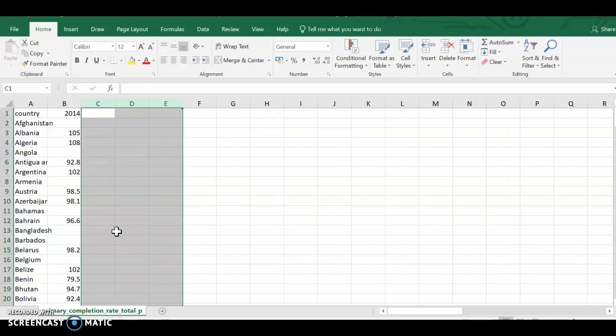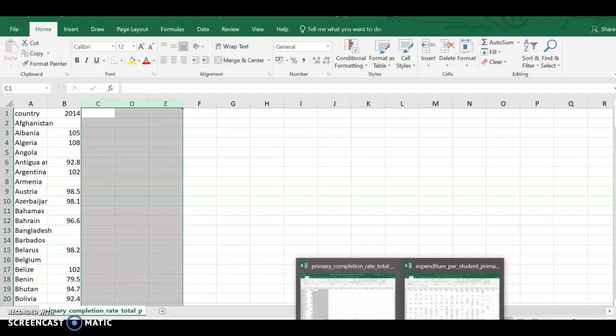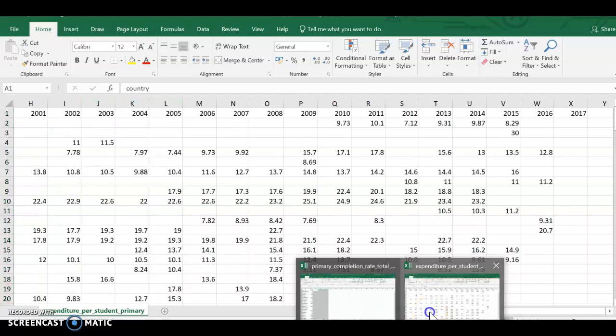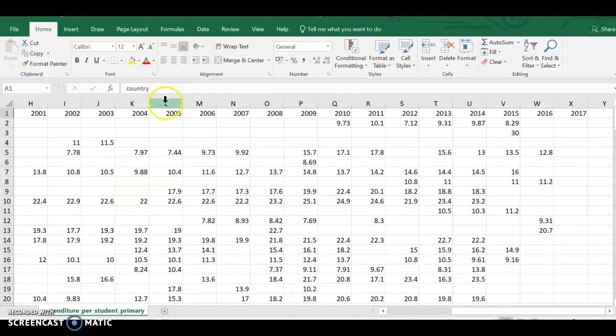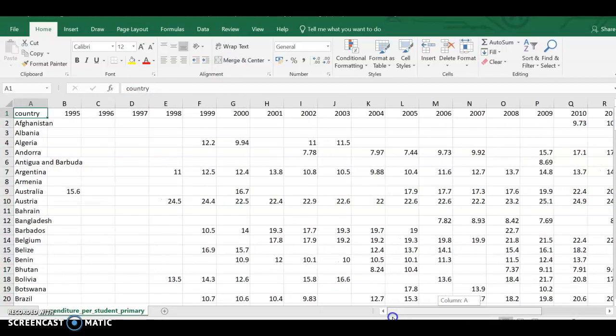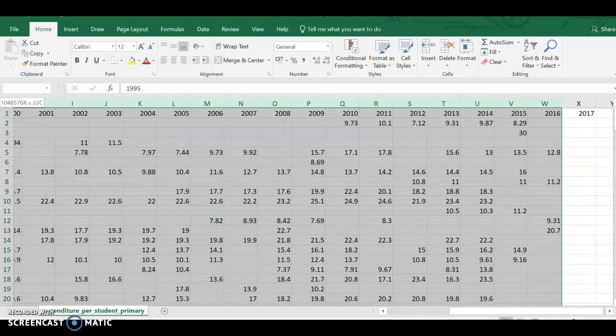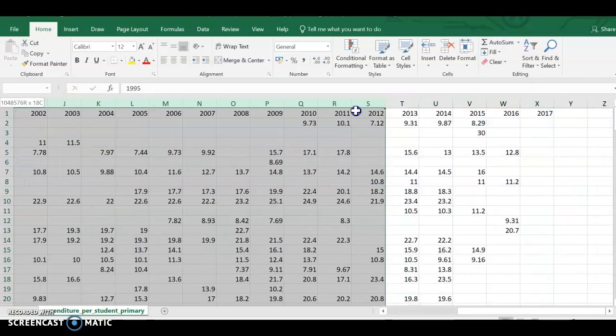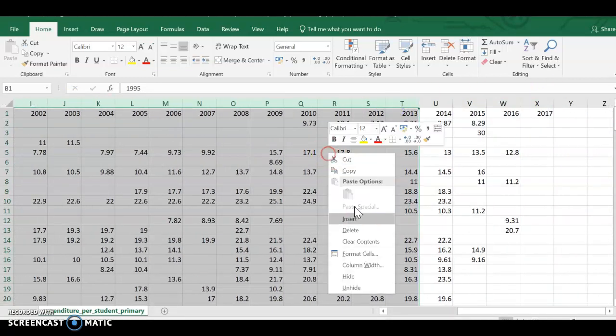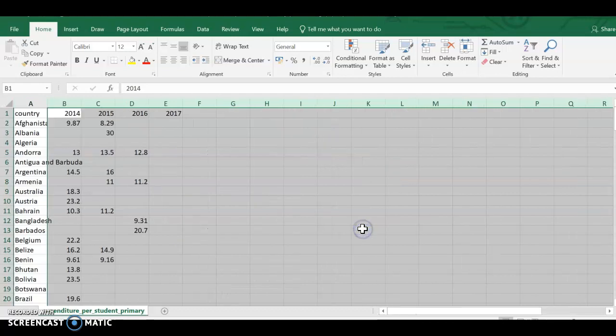So next thing I'm going to do is do the same for expenditures. So I come back over here, I'm doing 2014, so I go and I go across and I delete everything but 2014.